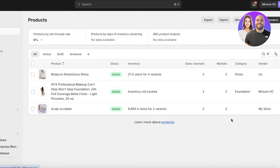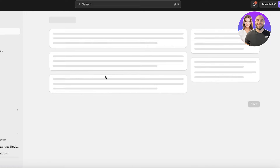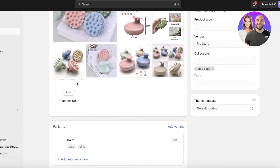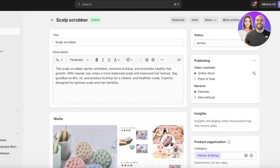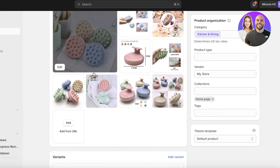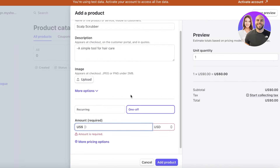This is going to be a one-off payment, so I'll insert the price. Matching my Shopify store, I'll set the price as $40.